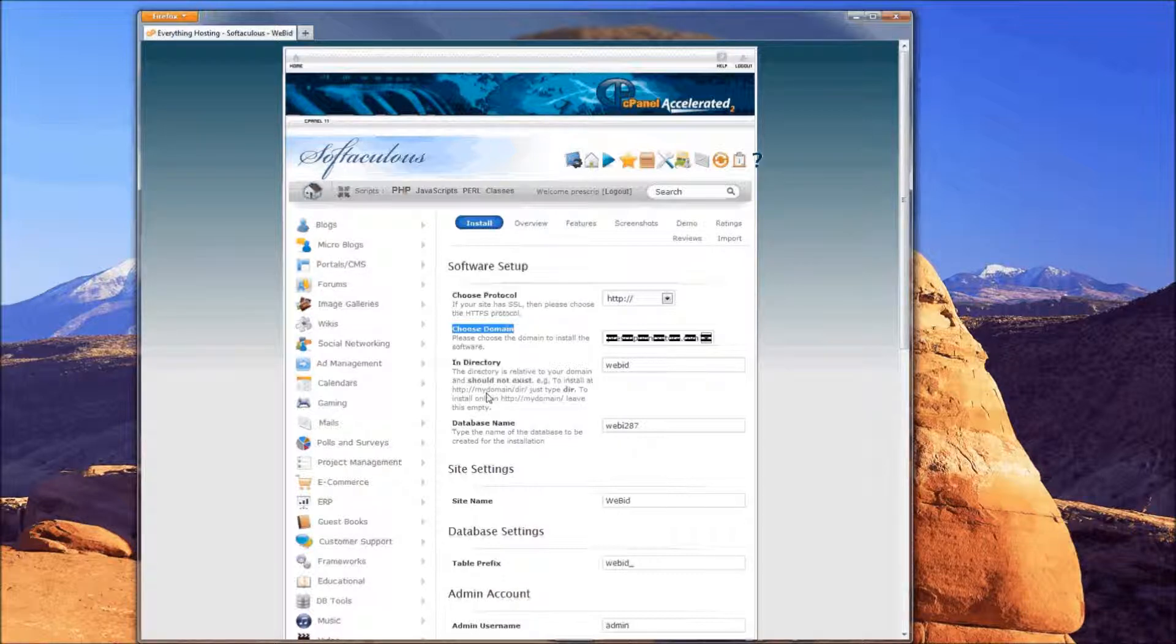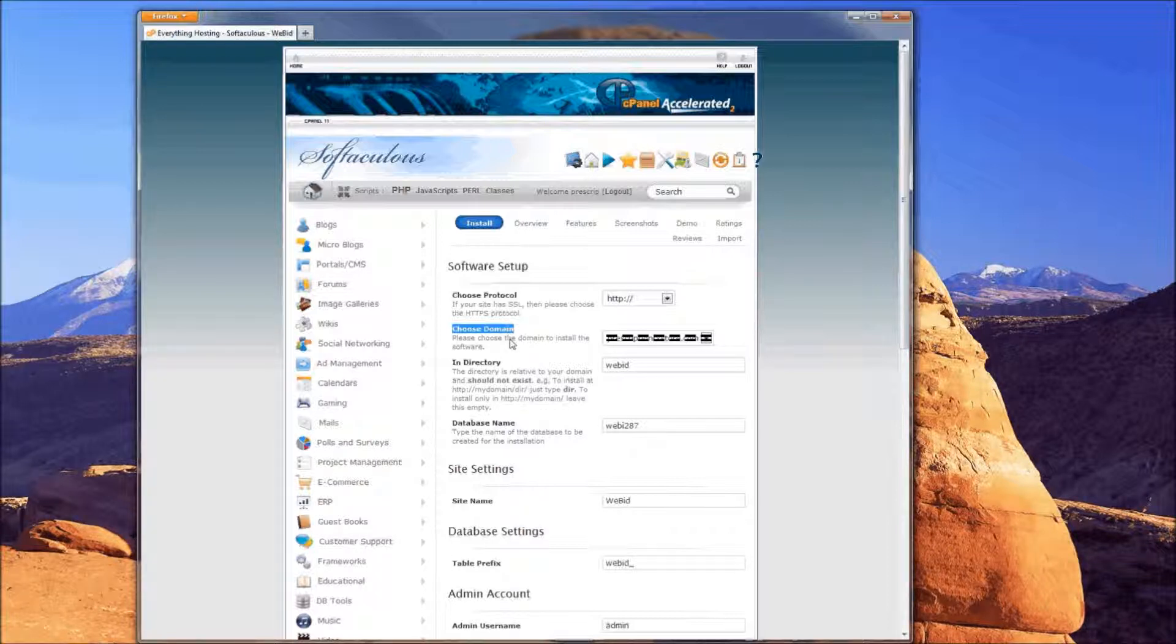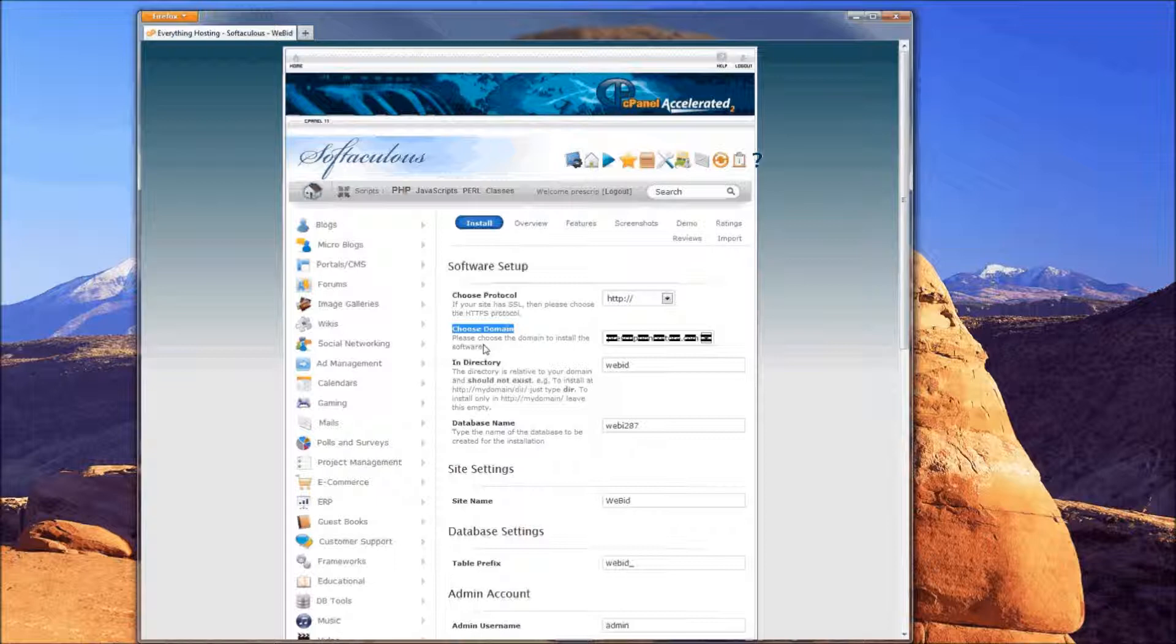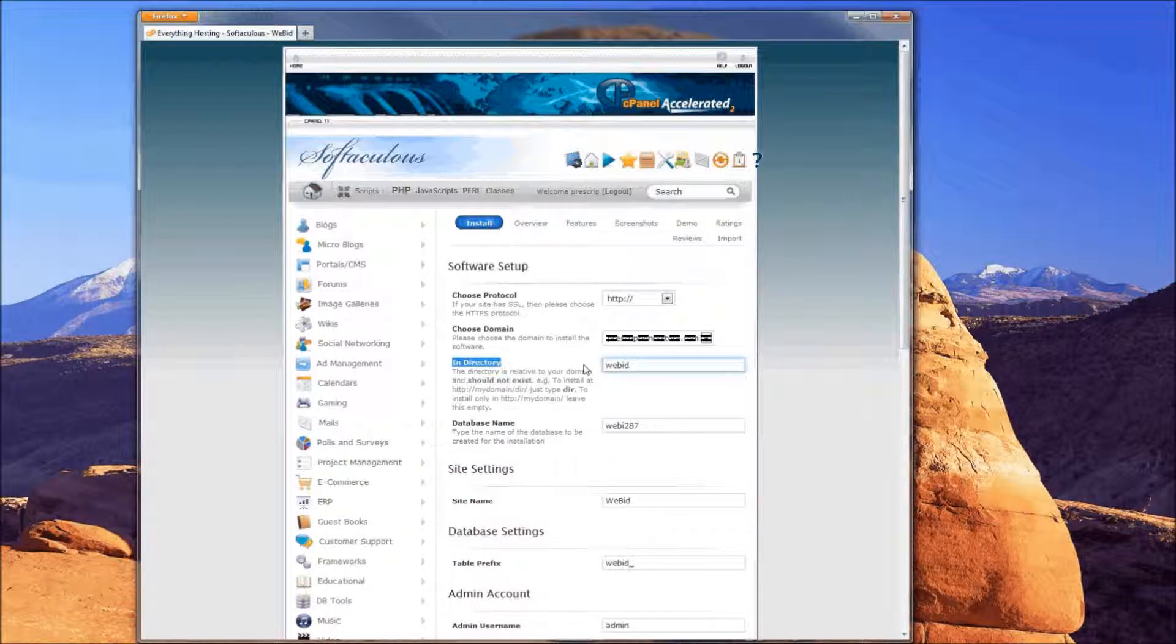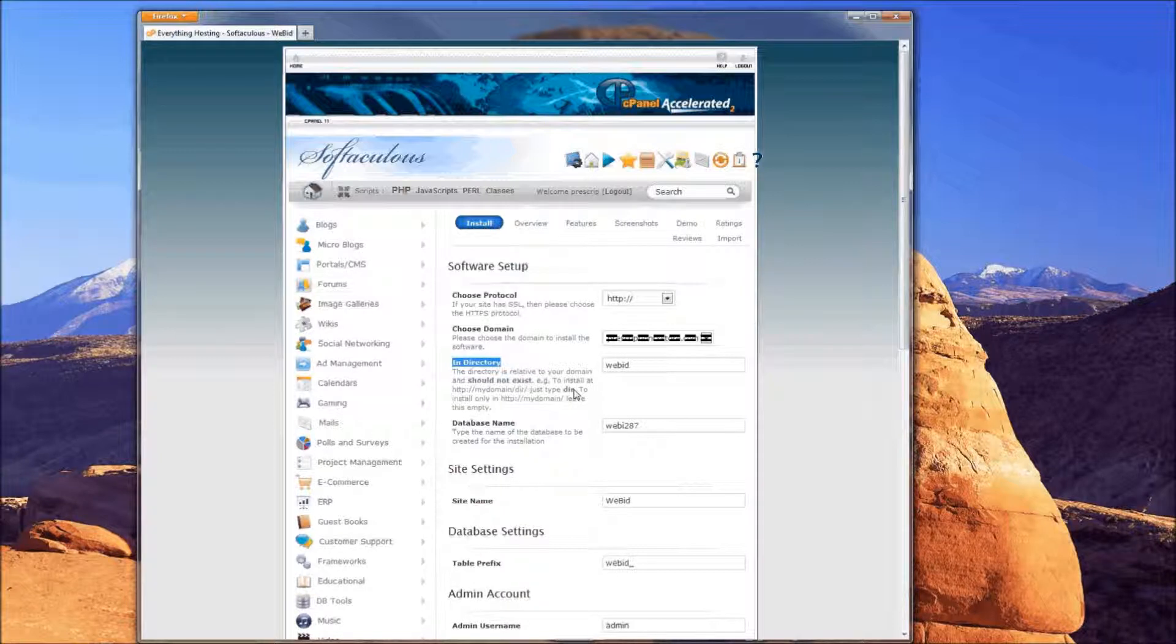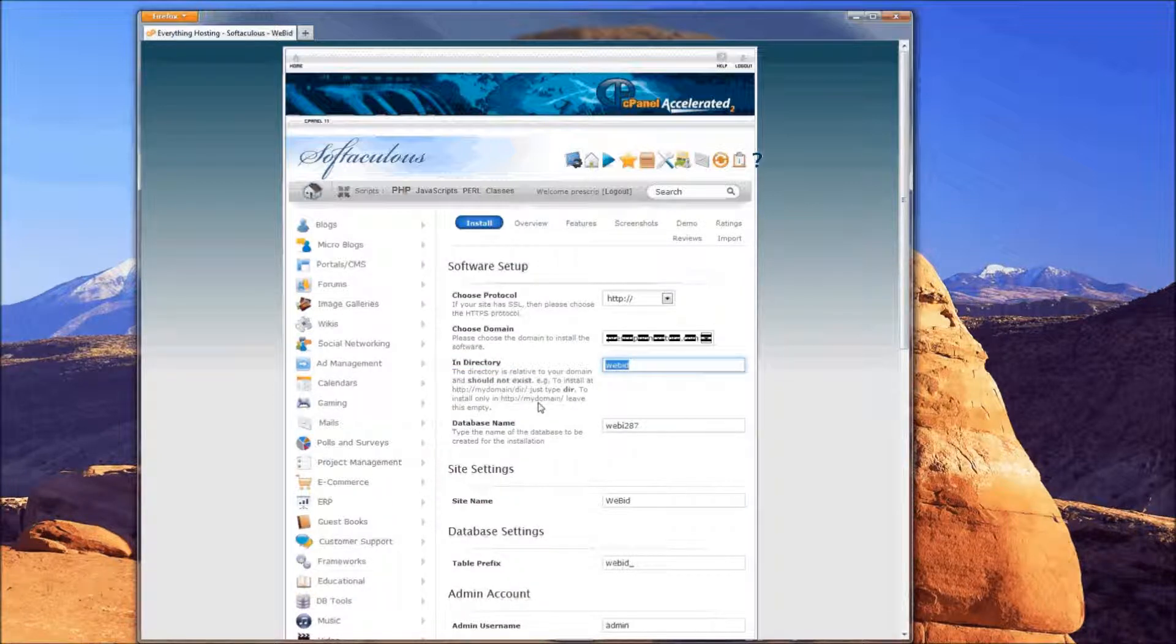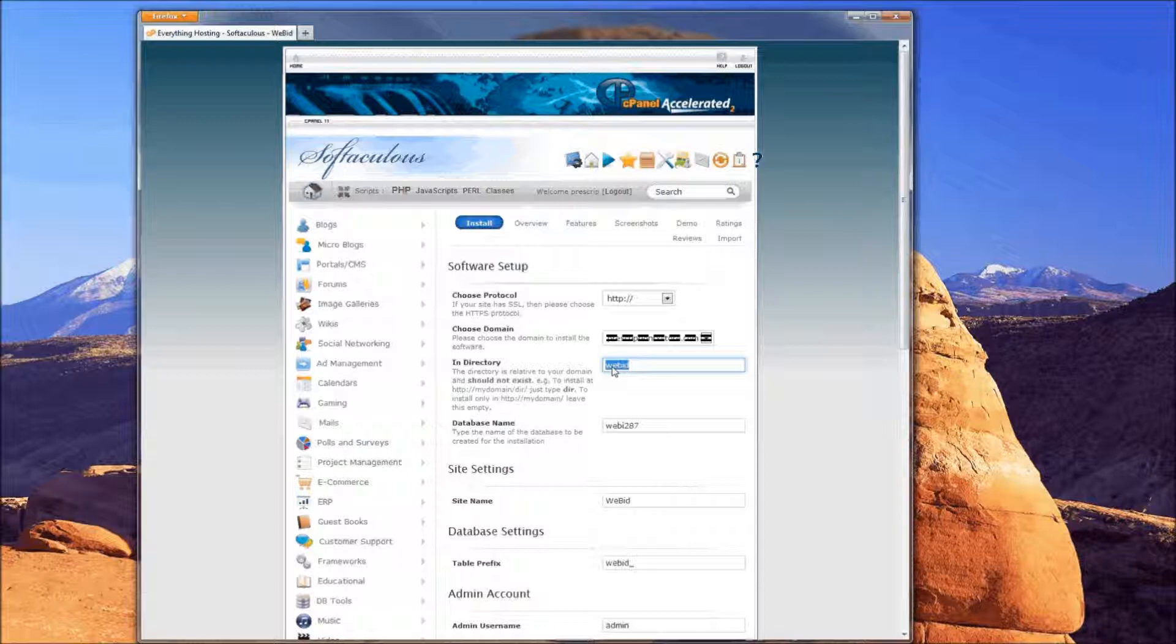Below that, you should see In Directory, and this is the part that confuses people the most. Essentially, what it is asking for is a directory name. For example, if your website is mydomain.com, it's currently set as WeBid, so you would have to go to mydomain.com/WeBid to get to this installation. If you want it on just the domain, you would delete what's in there, or maybe you want it in a folder called Auction. So, mydomain.com/Auction, you would put that in there. In most cases, you're probably going to want that blank and just use your main domain.